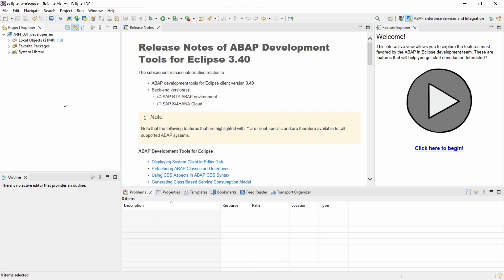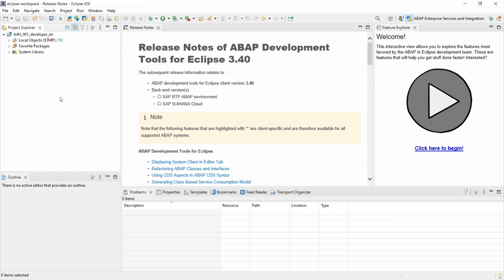Because spoiler alert, to work with ABAP Cloud, to work with CDS Views, you have to use Eclipse. You can't use the former transactions in the SAP GUI like the ABAP dictionary and so on. You have to use Eclipse. I will also show you this.